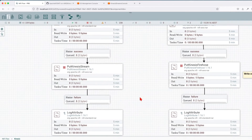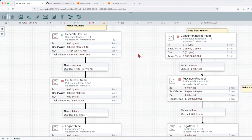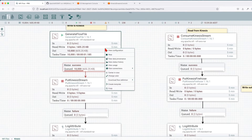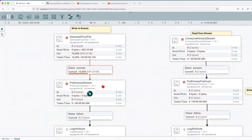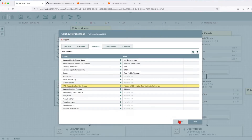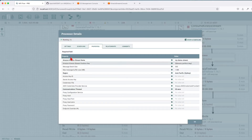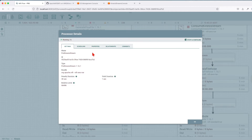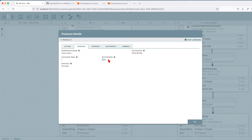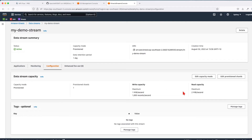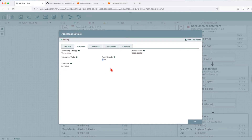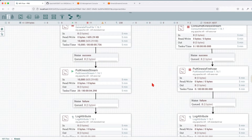Let's generate some data. I'm going to start Generate FlowFile and get about 10,000 records, then stop it. Let's start the PutKinesisStream processor and see what happens. We can see it's writing to Kinesis. One thing I forgot to mention — the settings of this processor are to run every one second, because I don't want to overflow the write capacity, otherwise records will fail to insert. Going back to our flow, we can see that all records have been inserted, and there were 20 tasks required for 10,000 messages.